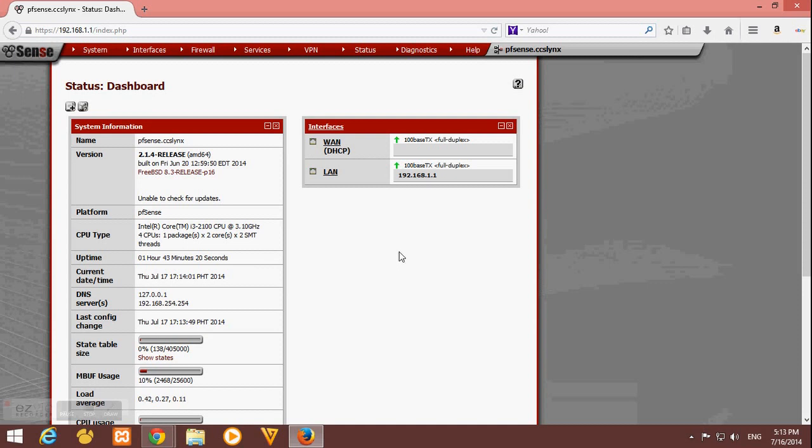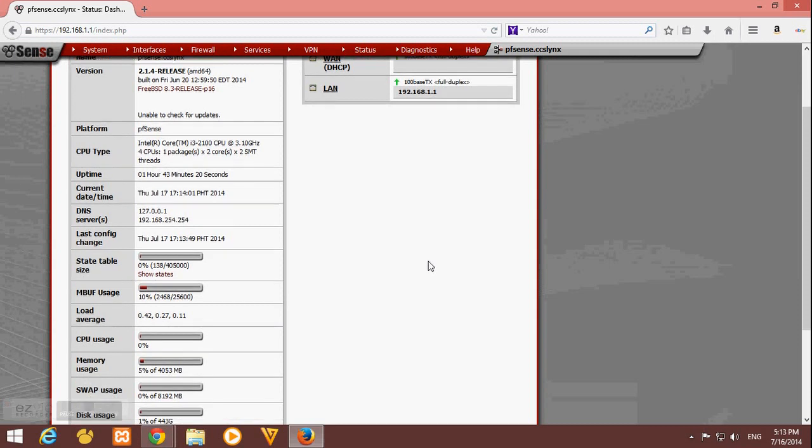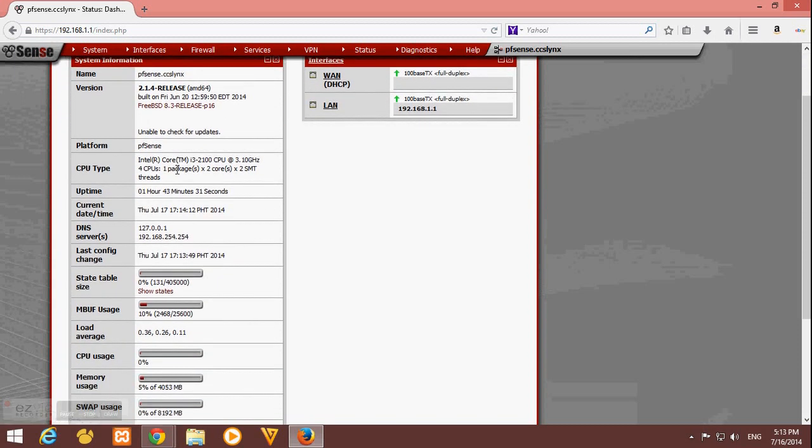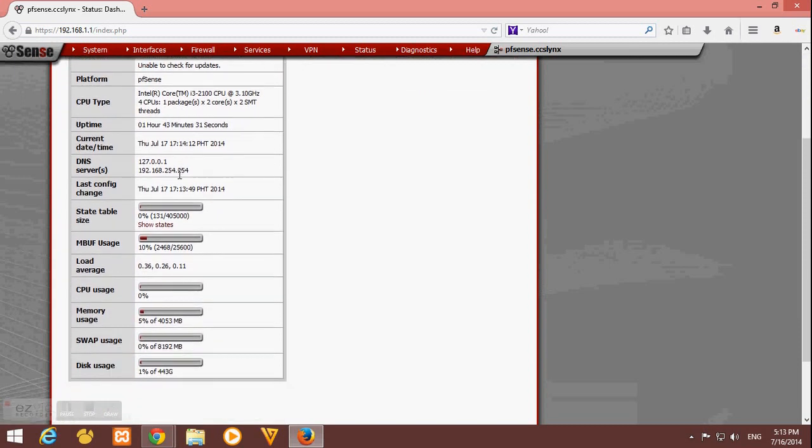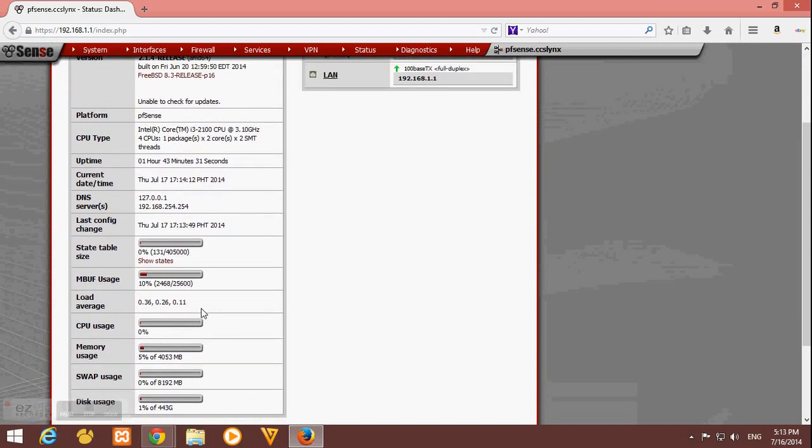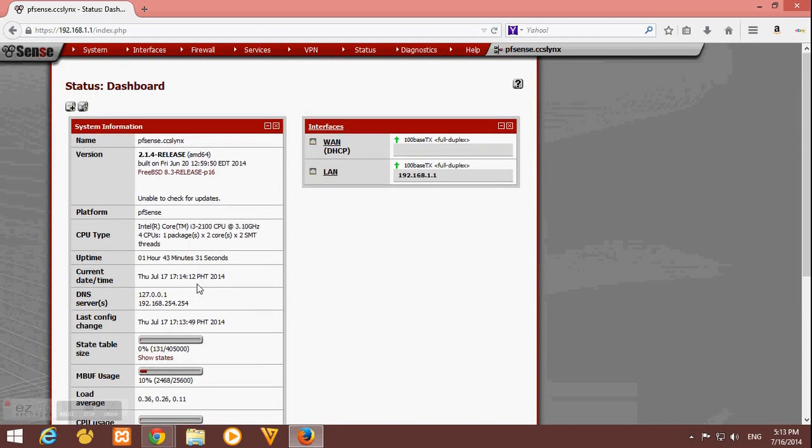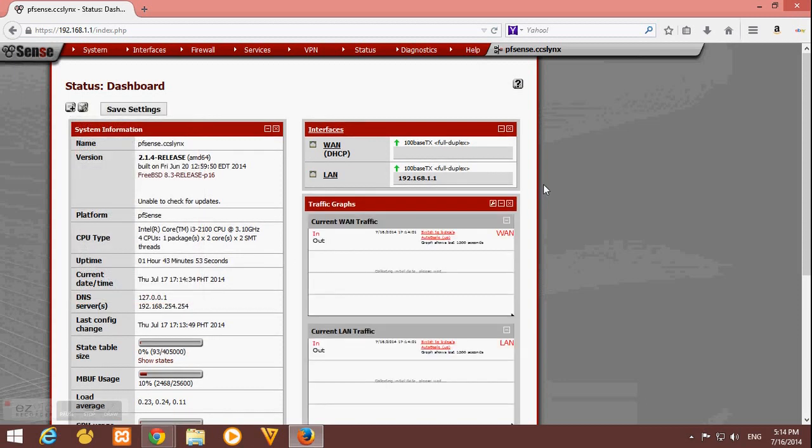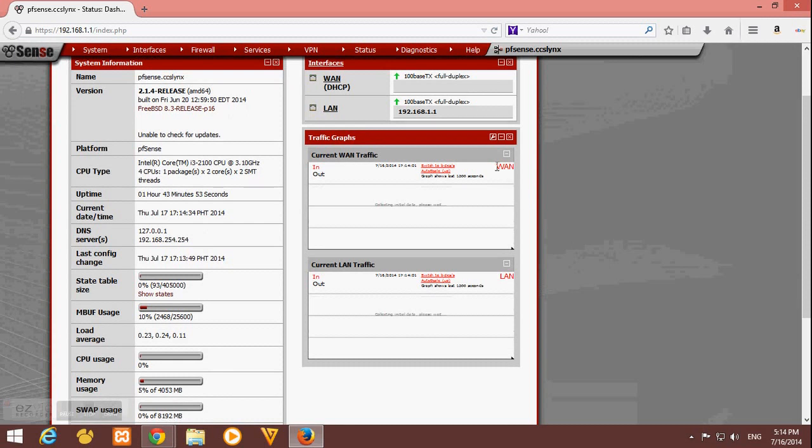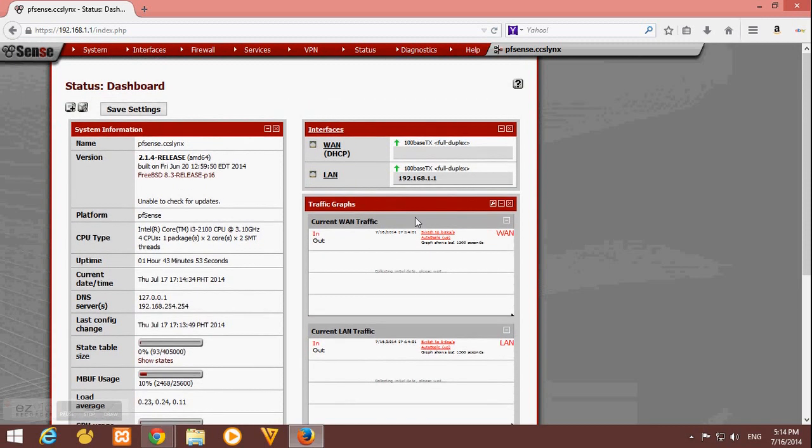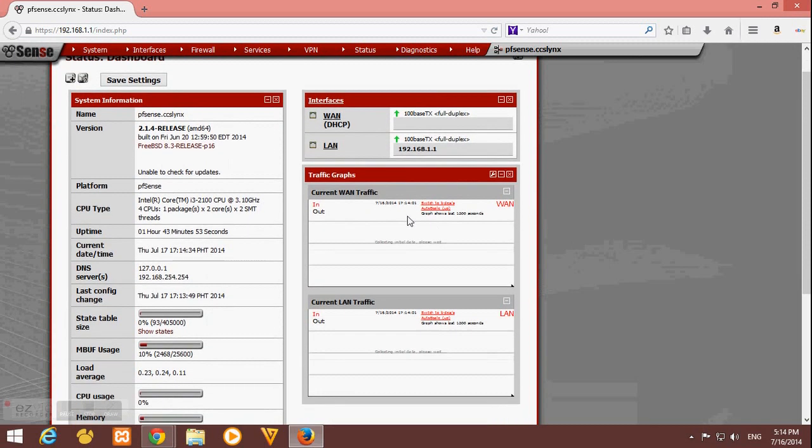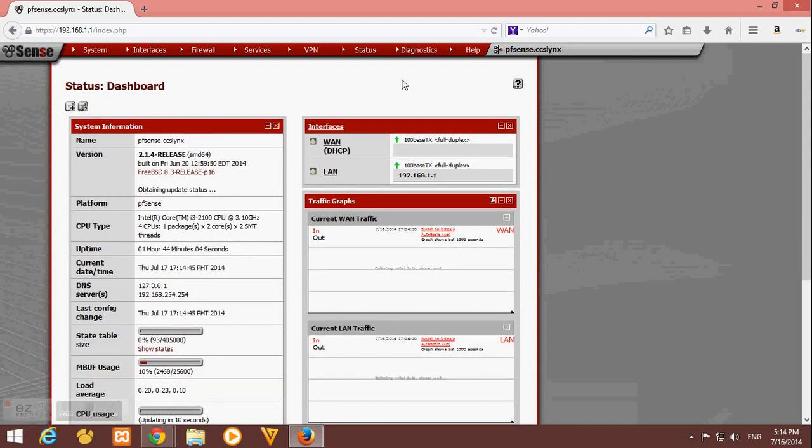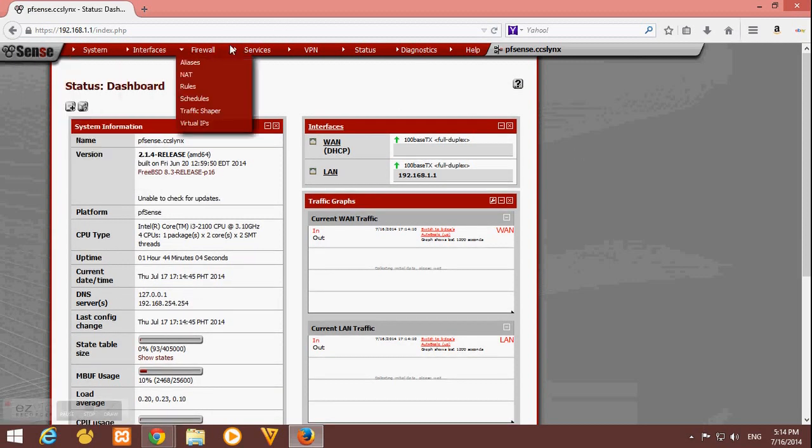Here in our dashboard, pfSense web GUI dashboard, we have your system information and the interfaces. In system information widget, we have your hardware specification. And then in interfaces, here's the WAN and your LAN. You can also add available widgets here. Let's try to add a widget, let's say traffic graphs, to monitor our network traffic. If you're happy with that, just save.